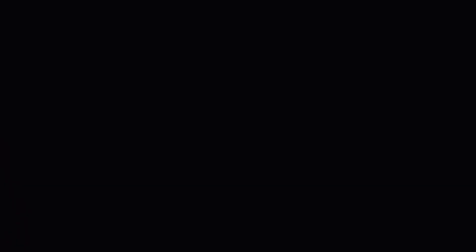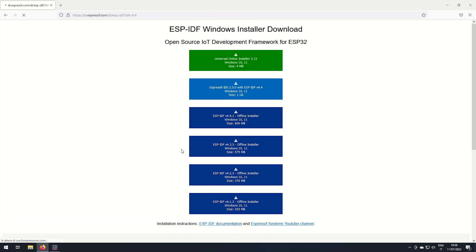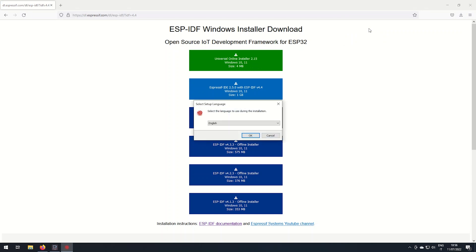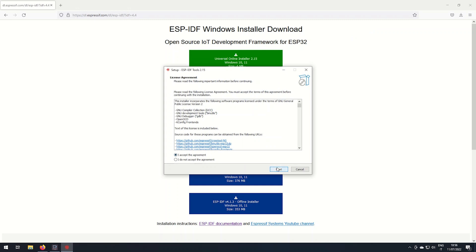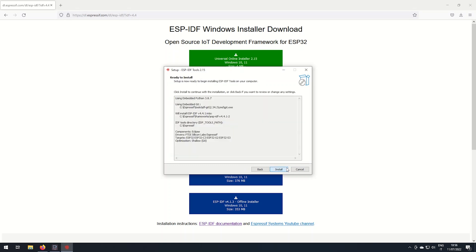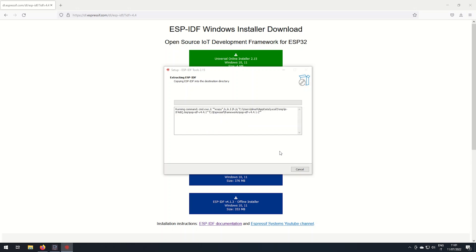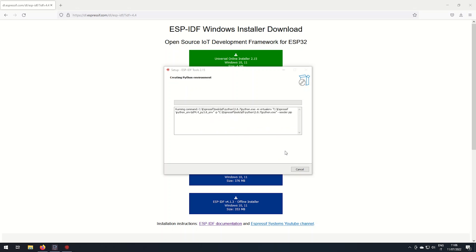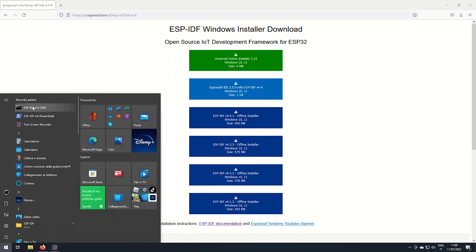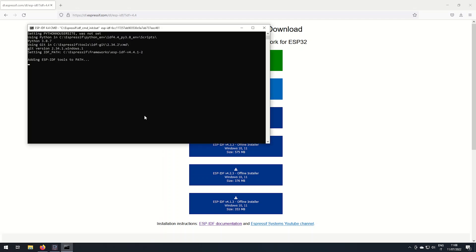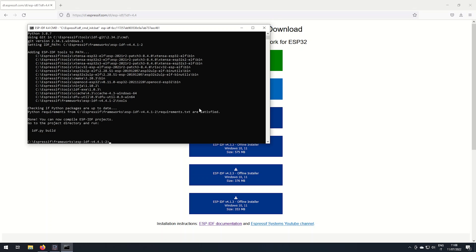And now let's install it in the Windows OS. Download the online installer and launch it. Apply fixes if needed. When launching an ESP-IDF prompt, environment variables will be correctly loaded.